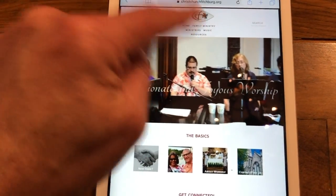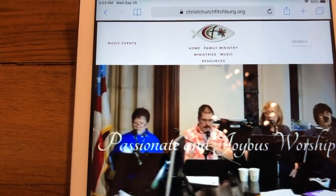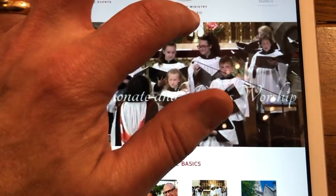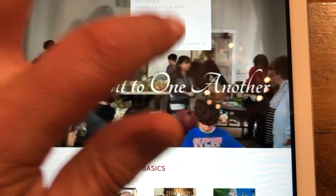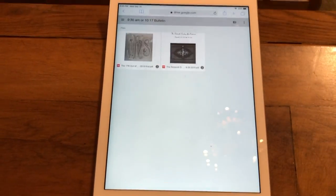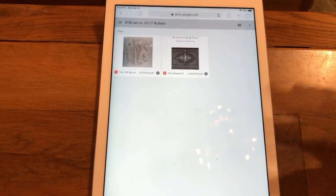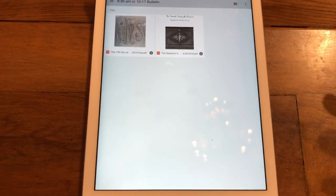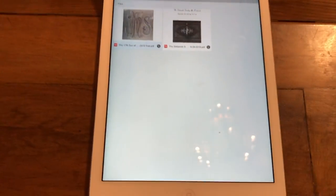What you need to do is go up to the top where you see Home, Family Ministry, Ministries, Music, Resources. Press on Resources, and then second from the bottom you can see Sunday Bulletin. Press on that. This takes you to our Google Drive page, and you click on the Bulletin.